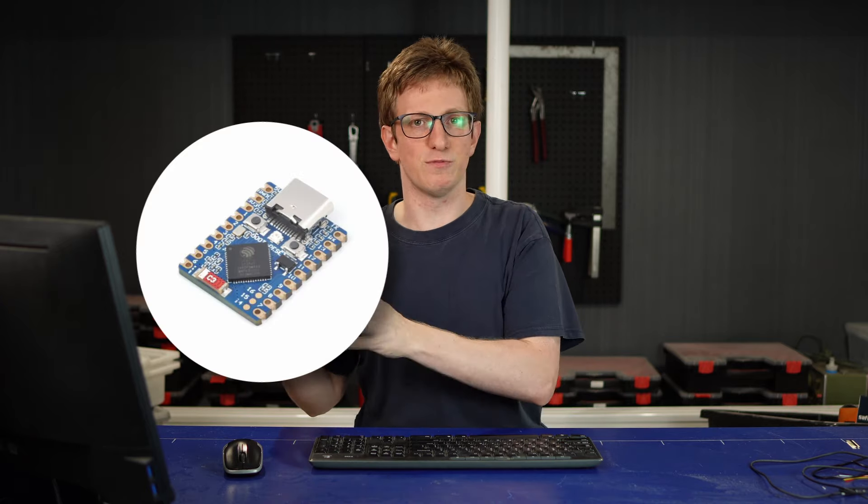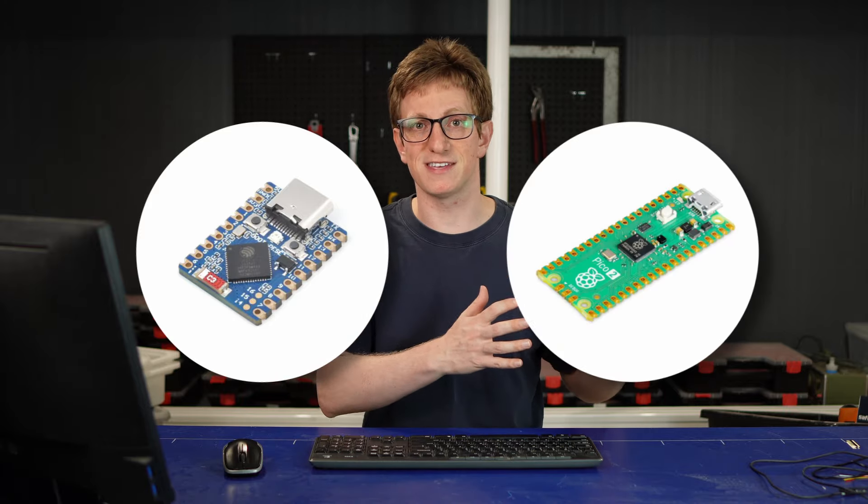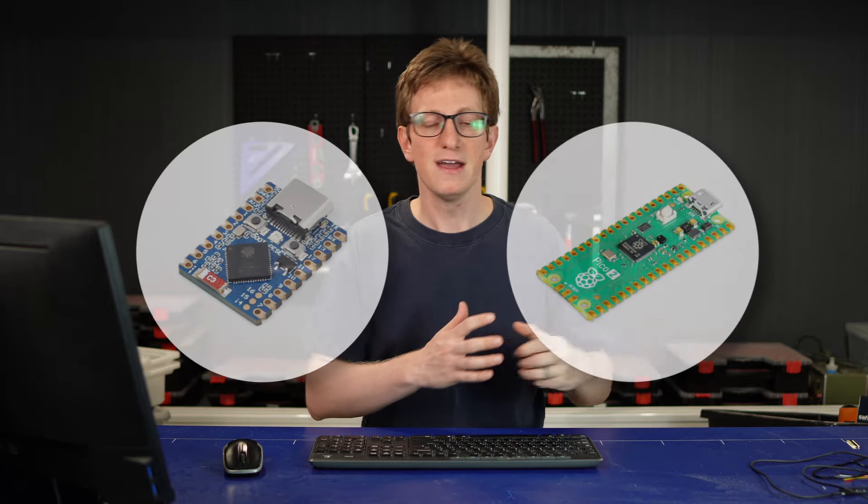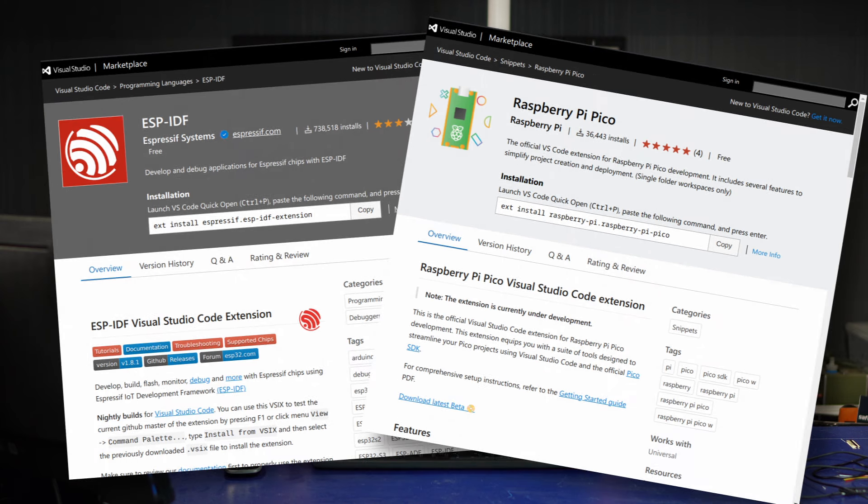A couple of weeks ago for an upcoming project, I was working on an ESP32 board and a Raspberry Pi Pico at the same time. VS Code has great extensions for both of these that pretty much transform it into a purpose-built IDE.